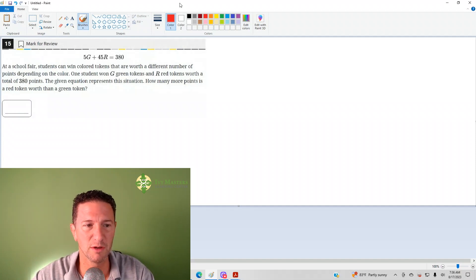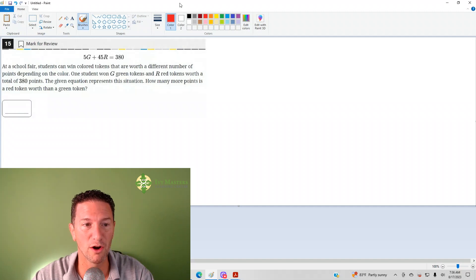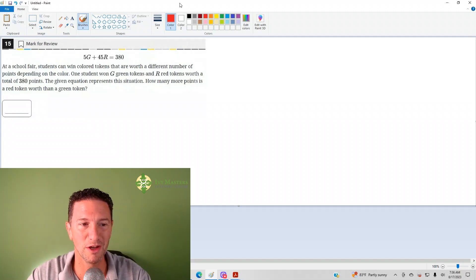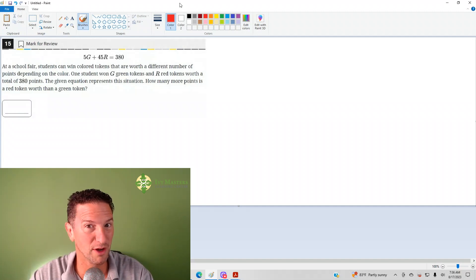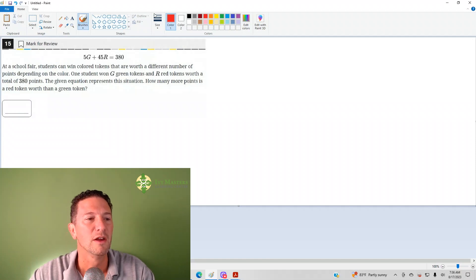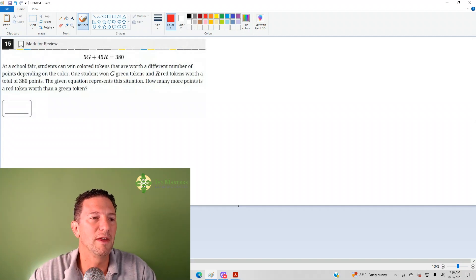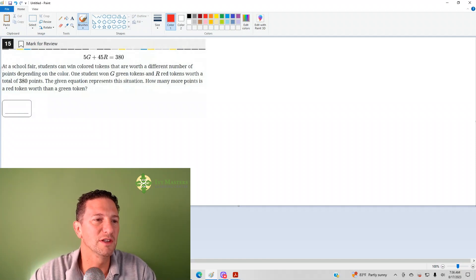You see the equation up top, 5G plus 45R equals 380. By the way, that's a pirate's favorite letter, R, and then we get the question itself.